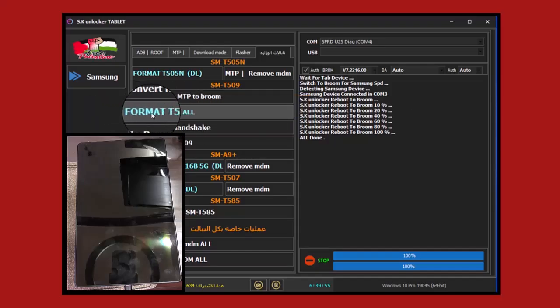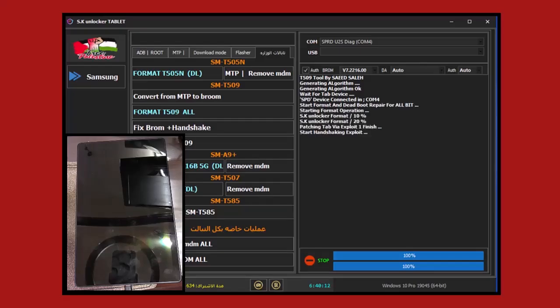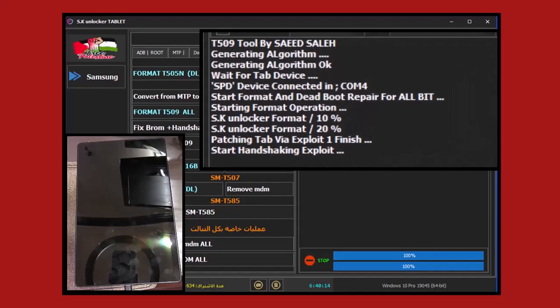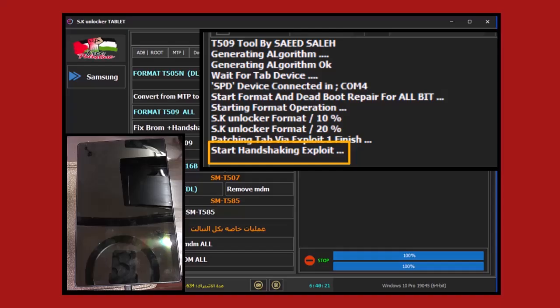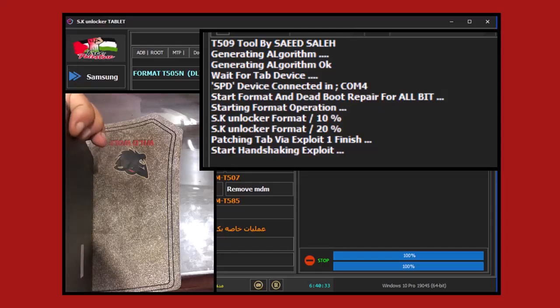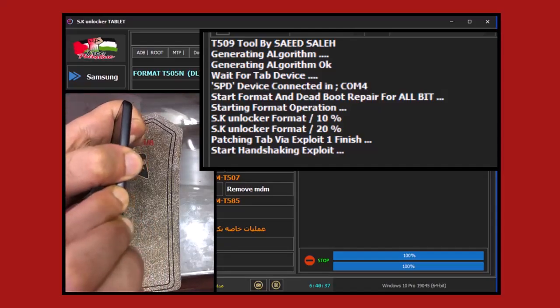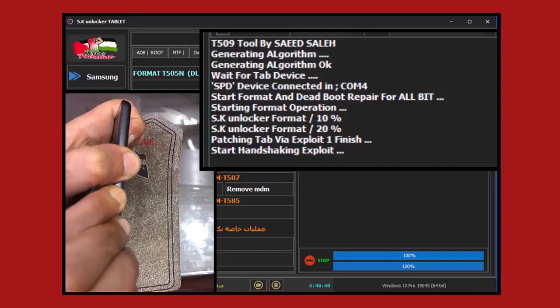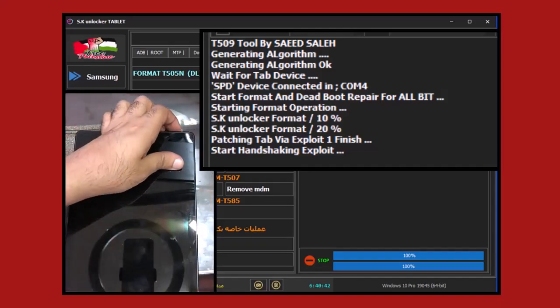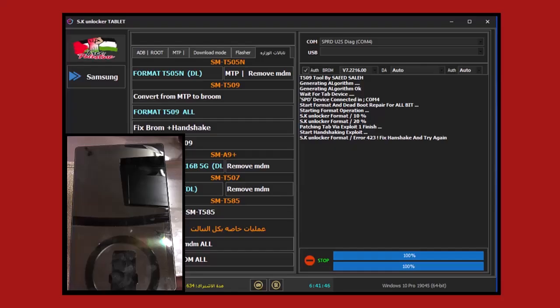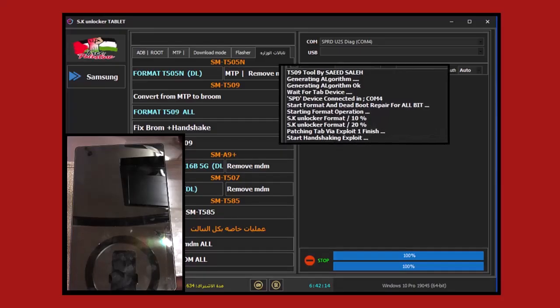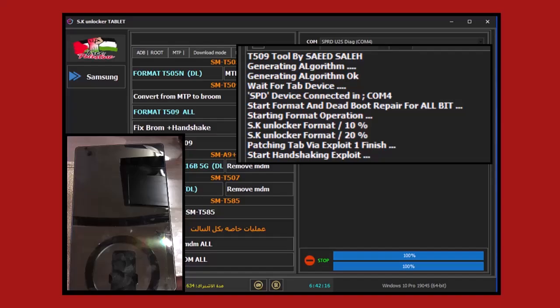Now we'll perform the format operation on the tool. In old versions of this tool, there were different format operations according to the protection version, whether S2 or S3. But currently, the developer merged all the tablet protections into one process to make it easier for users. We'll press the Format T509 All operation and wait for the format to complete on the tool. However, you'll notice that the process is standing and suspended. It's stuck on the checking exploitation stage, and this is the second error we have today - the error of the tablet hanging during the format process.